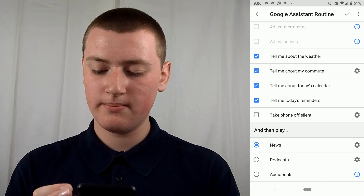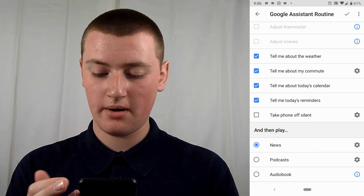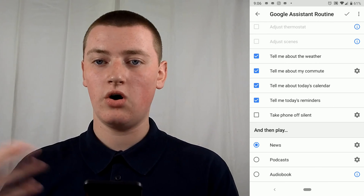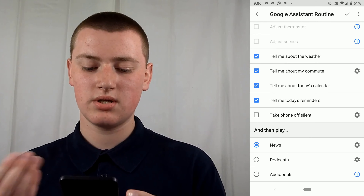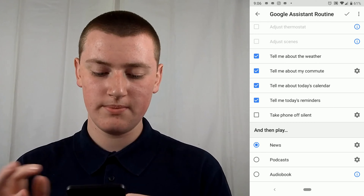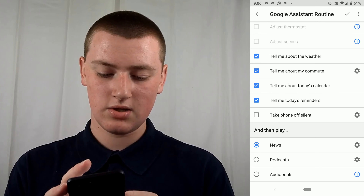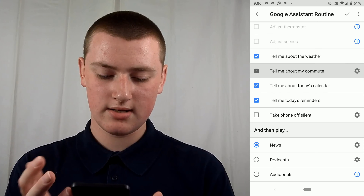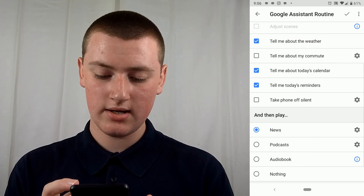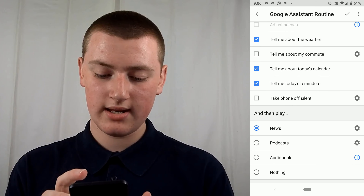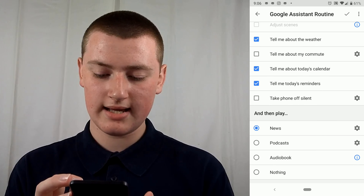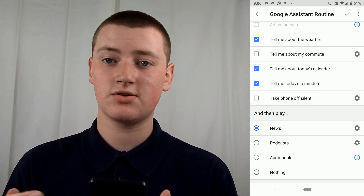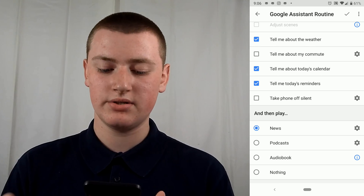You can ask it to tell you about your commute — you can tap on there and customize all about your route and it will tell you about your commute to get to work. You can tick that or untick it, whatever you want. And then you can have 'Tell Me About Today's Calendar,' which will tell you any events that are on your Google Calendar for today.